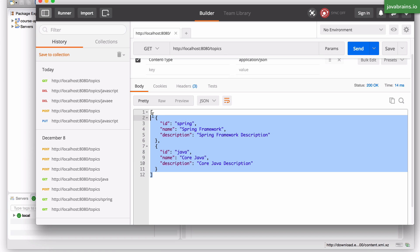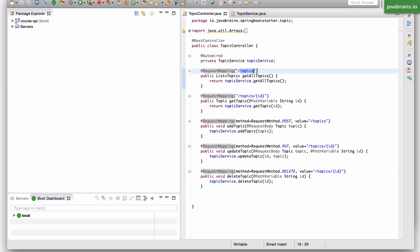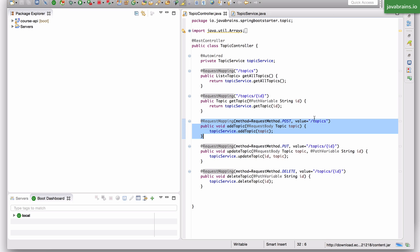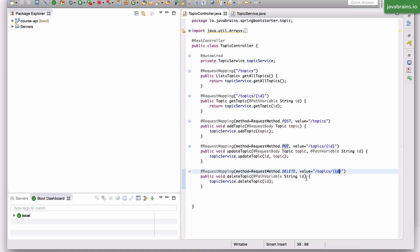So this is how the DELETE request works. These are the standard methods for any typical resource in a REST API. You have the GET on the collection resource URL slash topics which gets everything, you have the individual fetch with slash topic slash id, you have the POST to the collection URL which creates a new topic, you have the PUT to a single resource URL which updates that resource, and you have a DELETE to the single resource URL which deletes that topic.